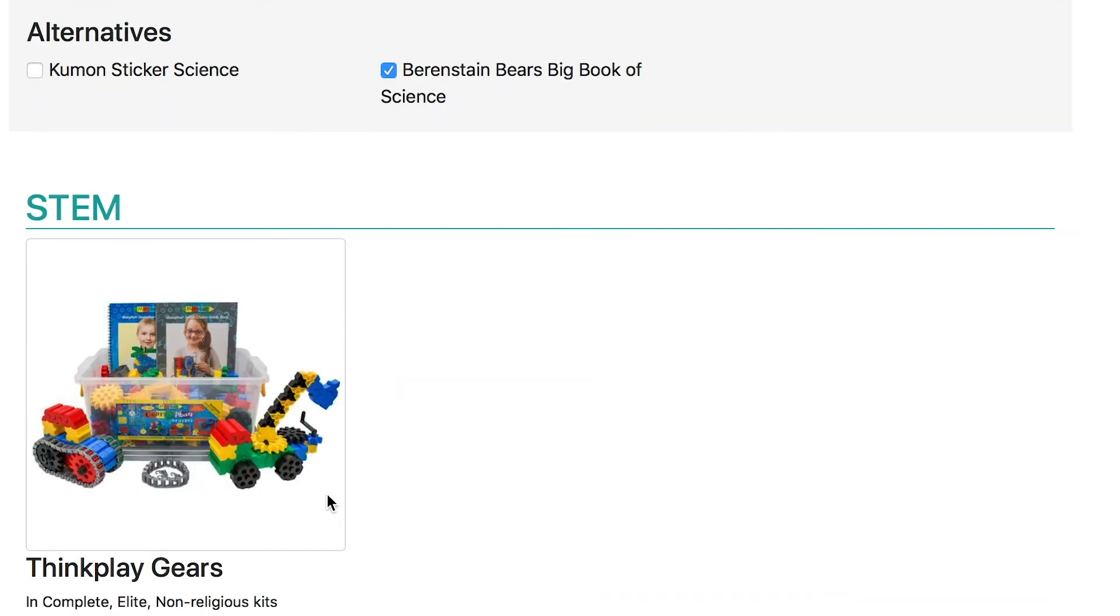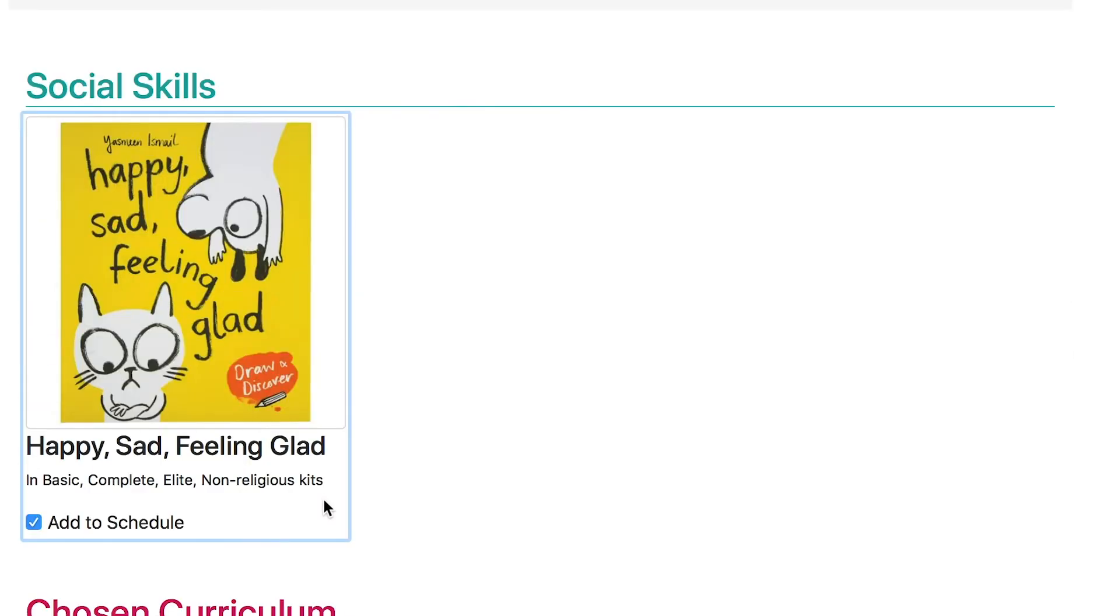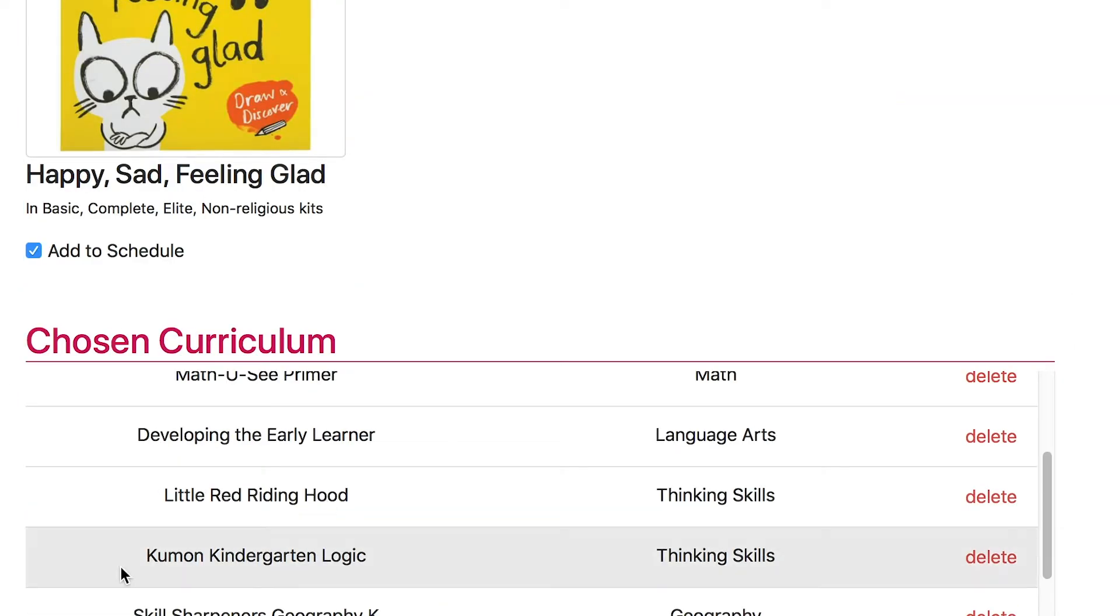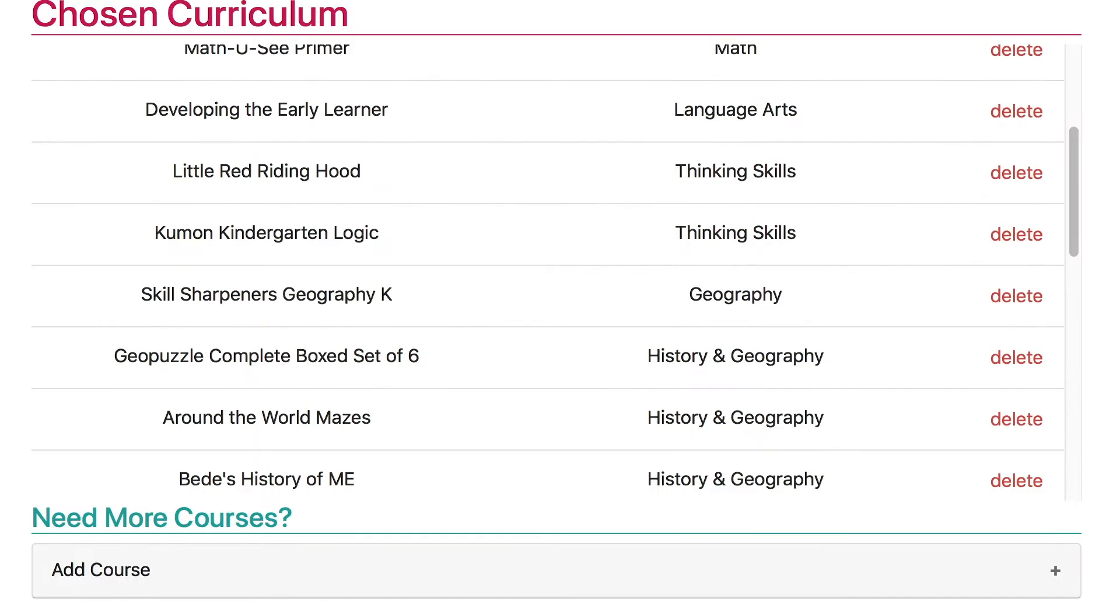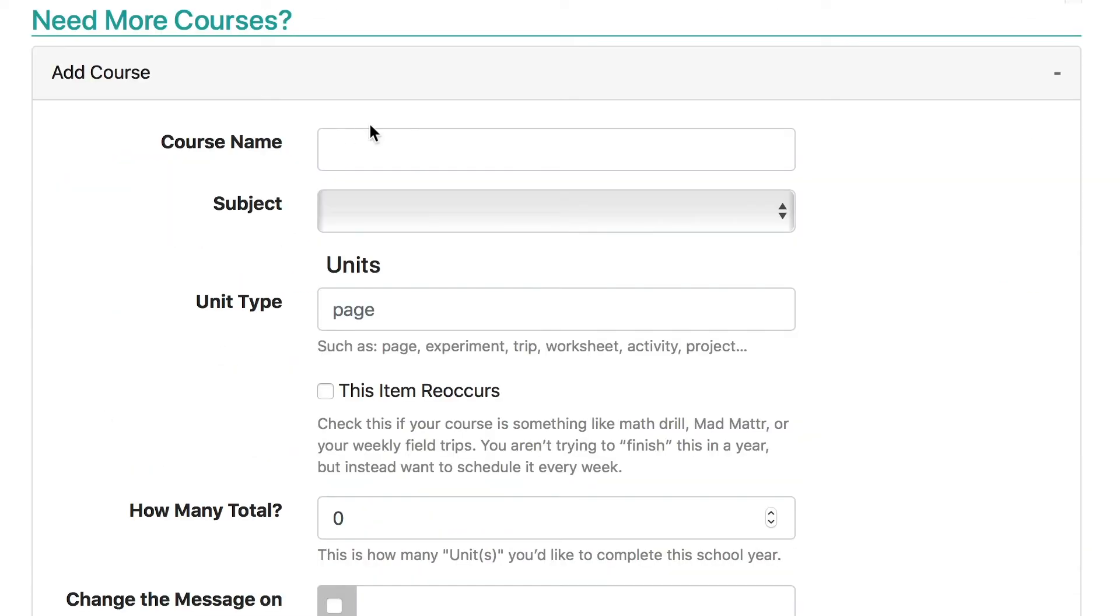Now if you're trying to customize in a product that's not listed here, don't worry. Down at the end you can custom add anything you like. Let's try that right now. Click add course.